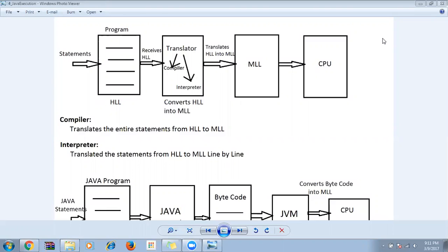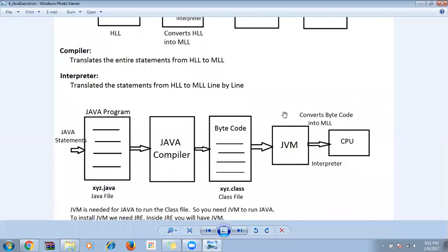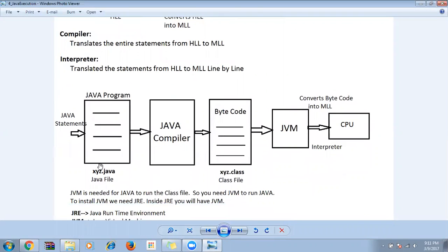So how will a Java program be executed? First we write the Java program in a file and save it with the extension .java. Each line written is called a Java statement. In Java, there are two things — compiler and interpreter. In older days you had only one type of translation, but Java combines both: compiler plus interpreter options are given.